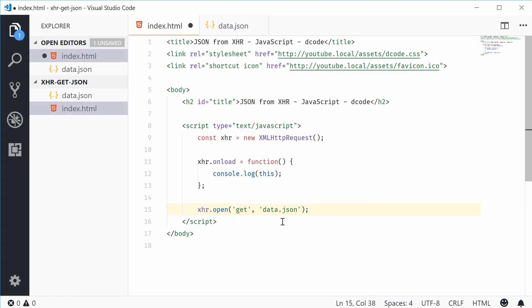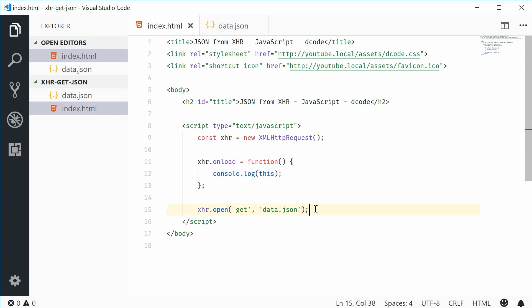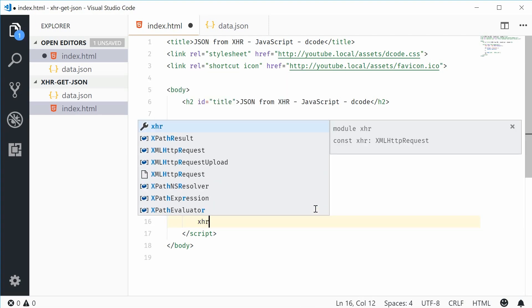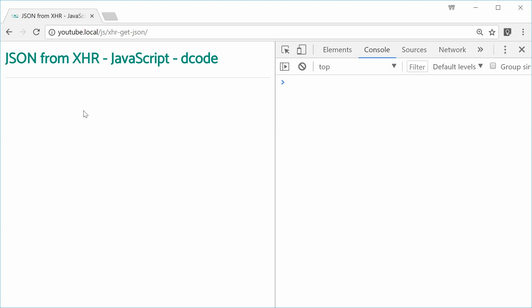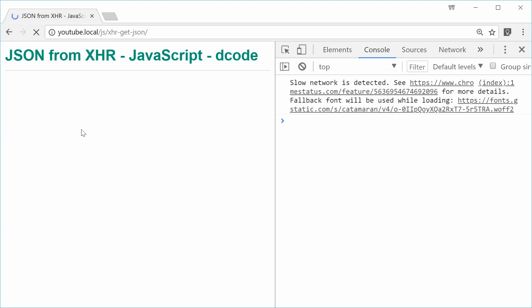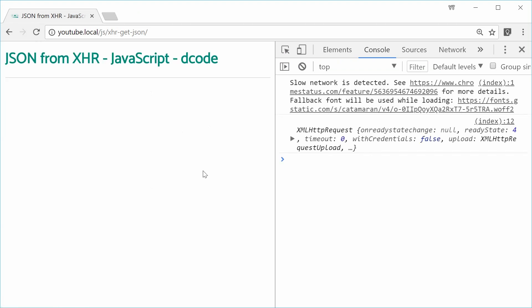We can now send out the request and wait for a response, which will be handled by this function right here. Down here, let's say xhr.send. Call that method right there. If I save this and then refresh the browser, what do we get? We refresh and we get an XMLHttpRequest object logged out to the console.